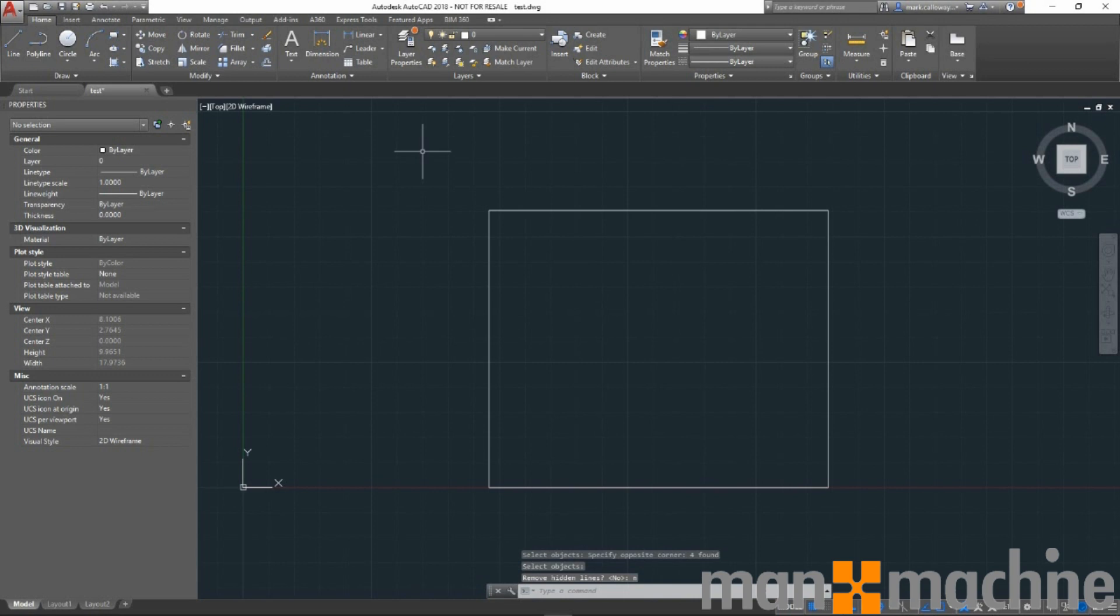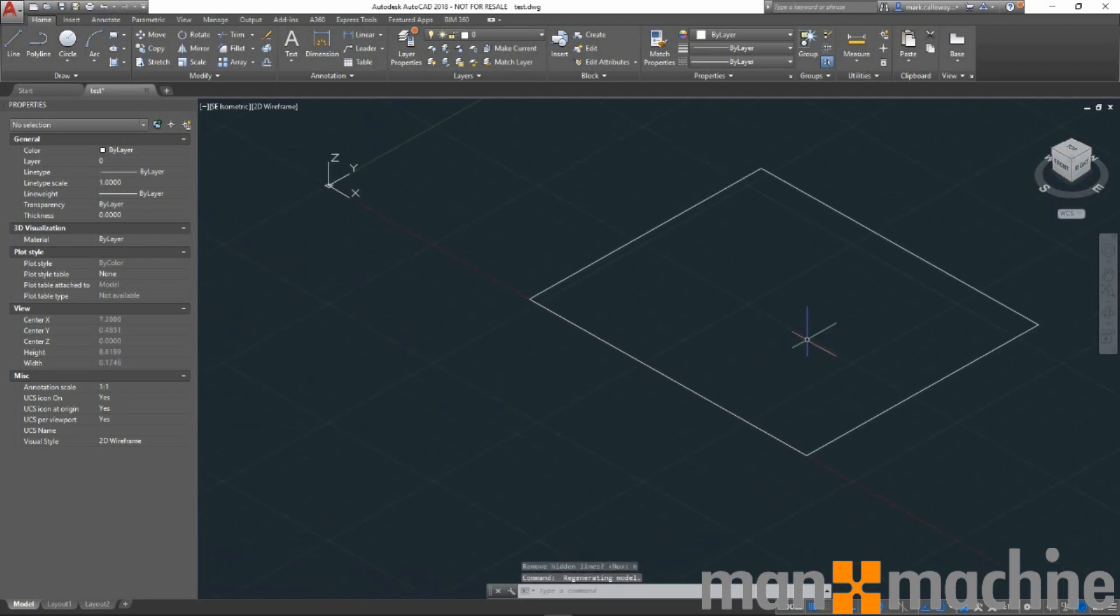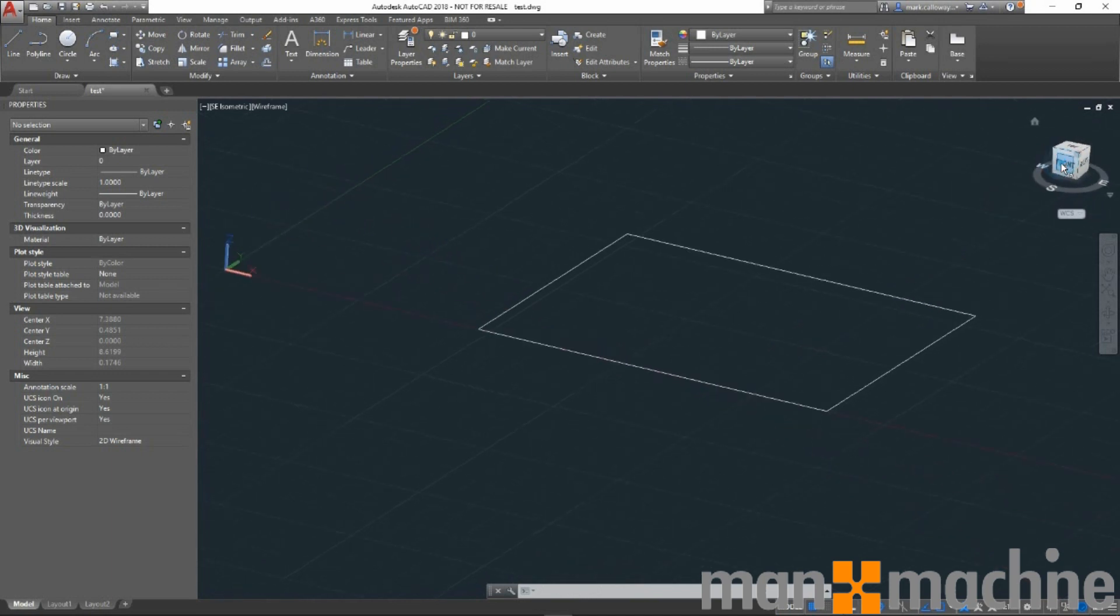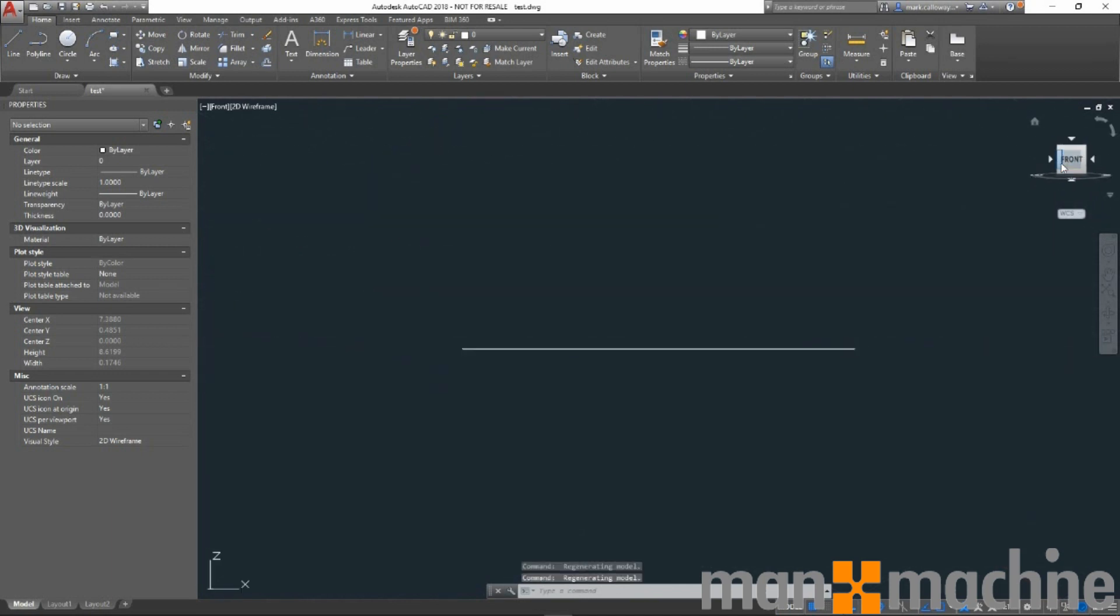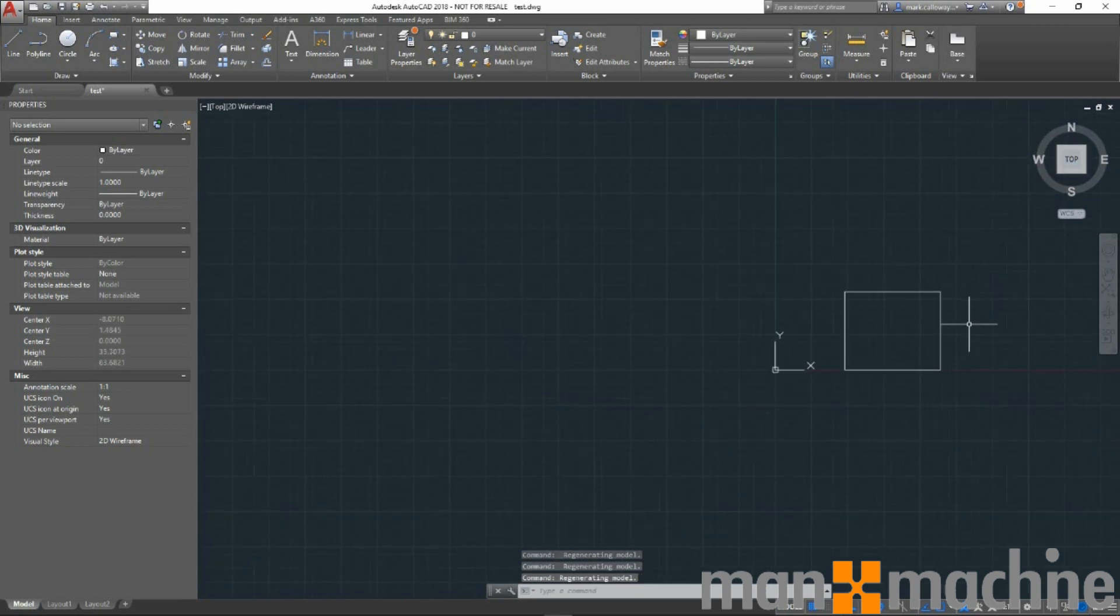And AutoCAD should now flatten our drawing with no Z value. Thank you for watching.